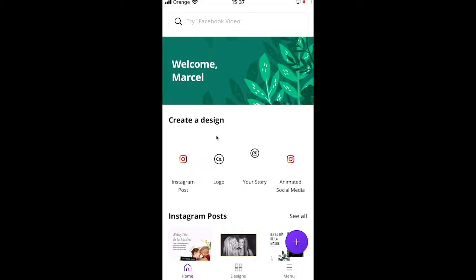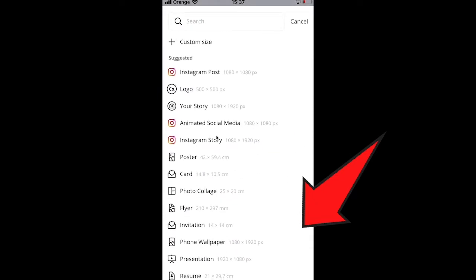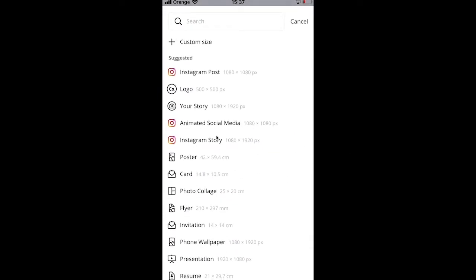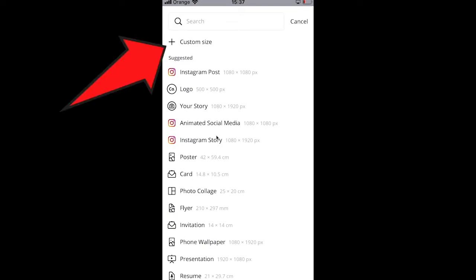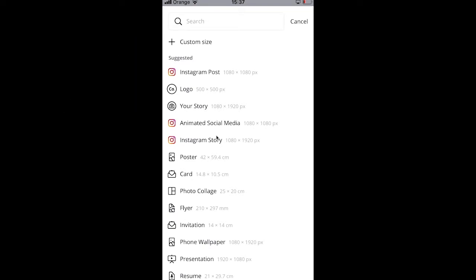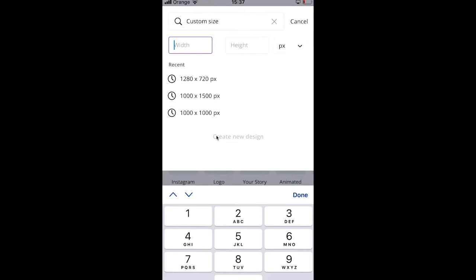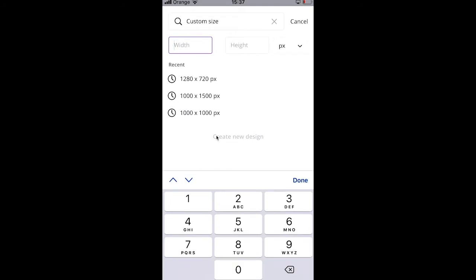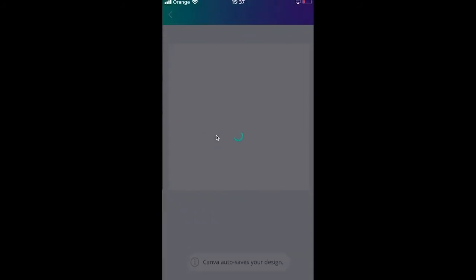If you prefer to animate text by creating your own design, from the home screen click the plus in the lower right corner, choose a project type, or choose Custom Size — for example 1280 by 720 pixels.